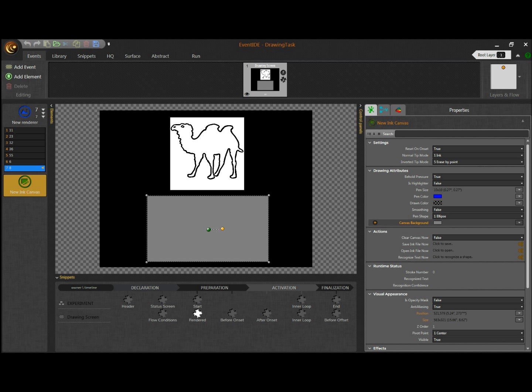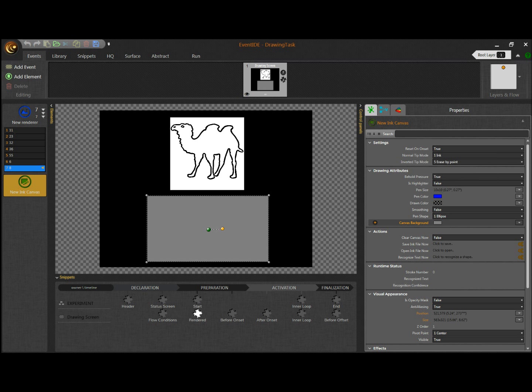The Ink Canvas element supports different types of inputs. Drawing can be done with a mouse, touch screen, or most importantly, with any pen tablet connected by USB.